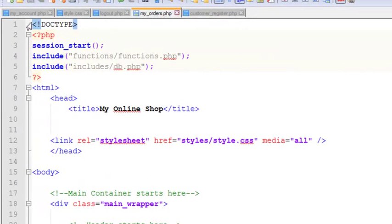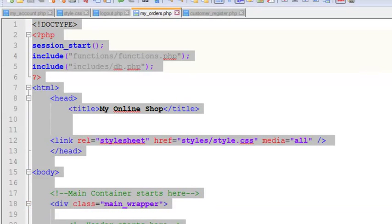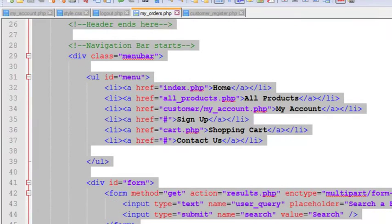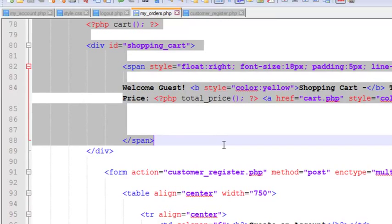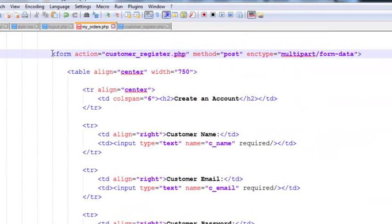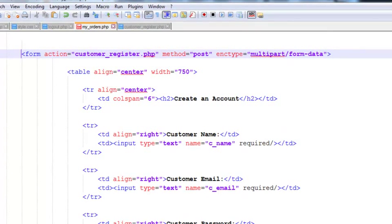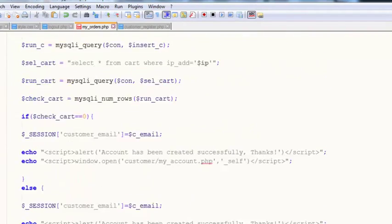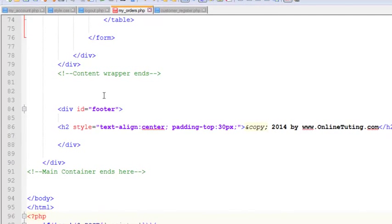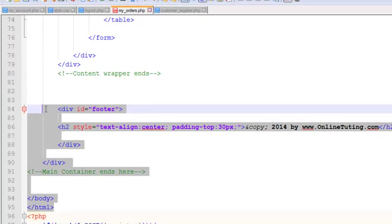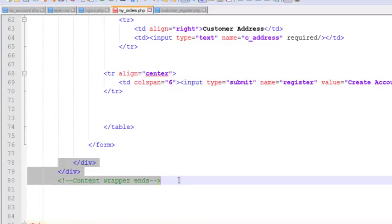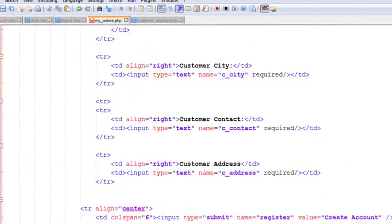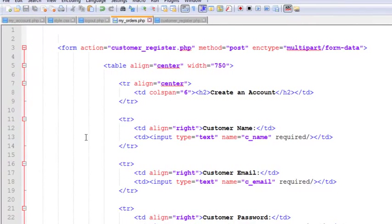From the new file we can simply remove everything we don't need — the whole header, search box, navigation, and all those elements. We just need this form which we had earlier. We will also remove the footer and the HTML closing tags. We only need this form tag.